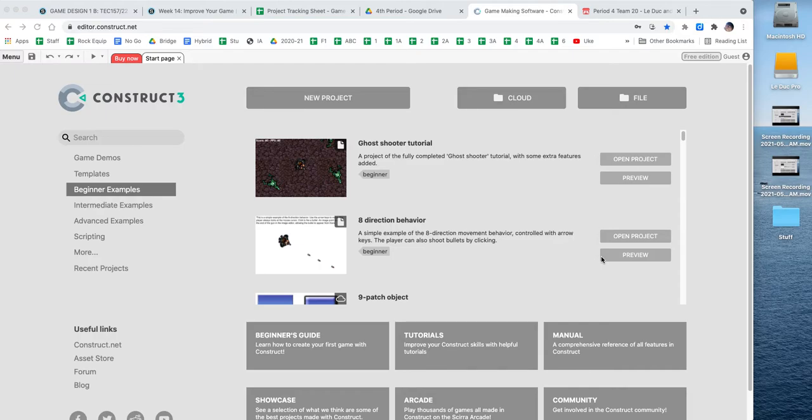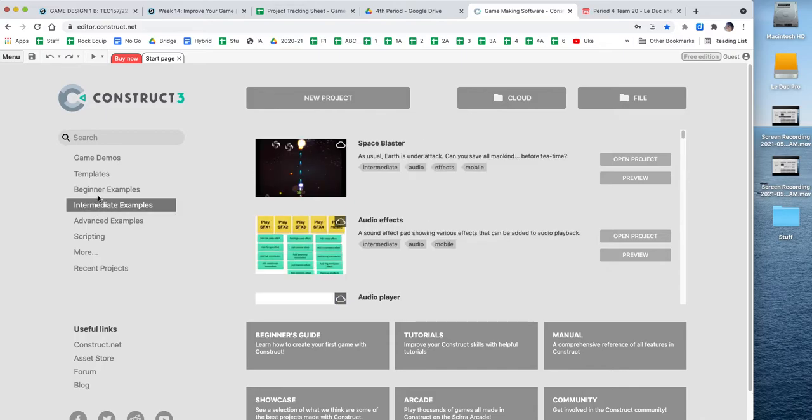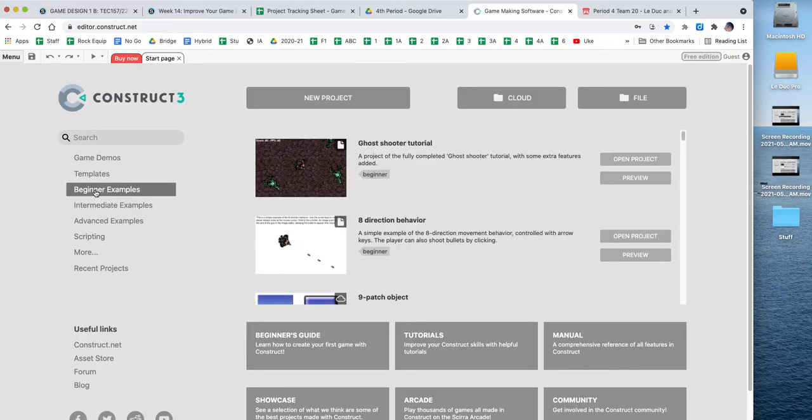If you're stuck in any one of those steps, feel free to fast forward to the right part you need to get to. So first off, when you're learning Construct, you have different examples over here that you can open up. And so what I recommend is that some of the beginner examples are really fun to play around with.